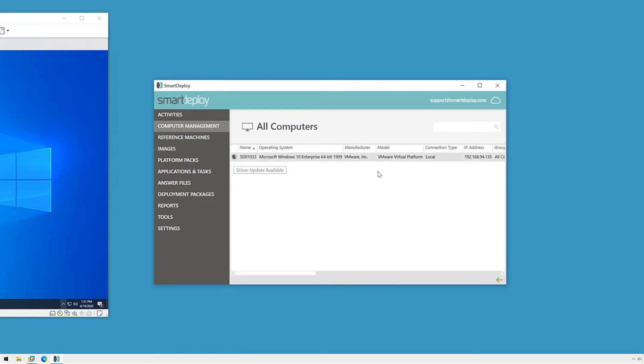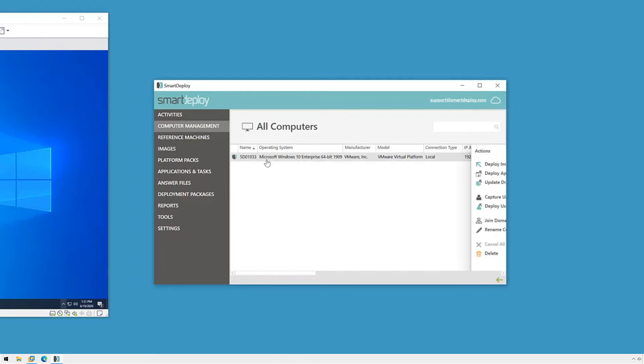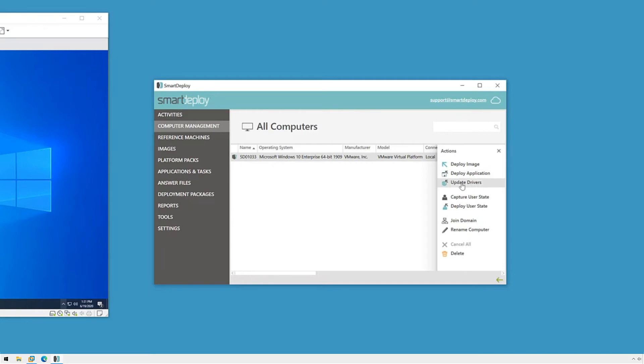Since this machine has out-of-date drivers, let's kick off our driver update. I'll click to select my target endpoint and then click update drivers.